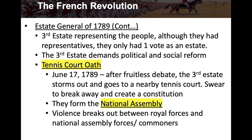Here's the issue: the third Estate, representing 24 million people, only had one vote as an Estate. That was seriously lopsided. So the third Estate demanded political reform and social reform. However, they don't come to a consensus, and the third Estate becomes very upset.